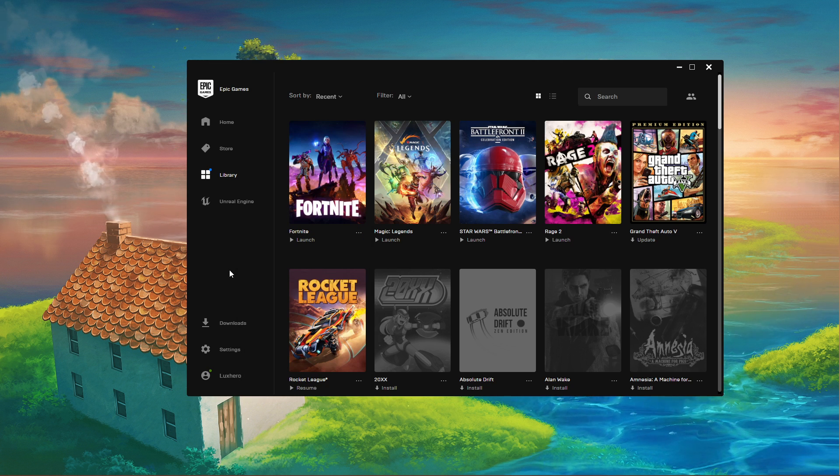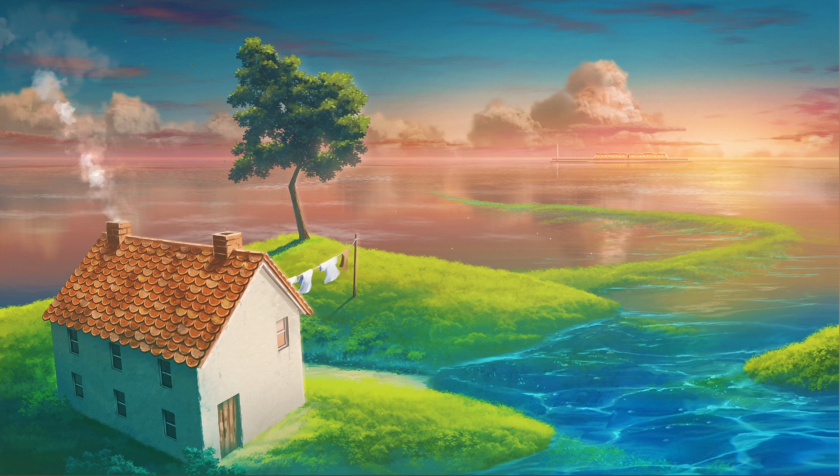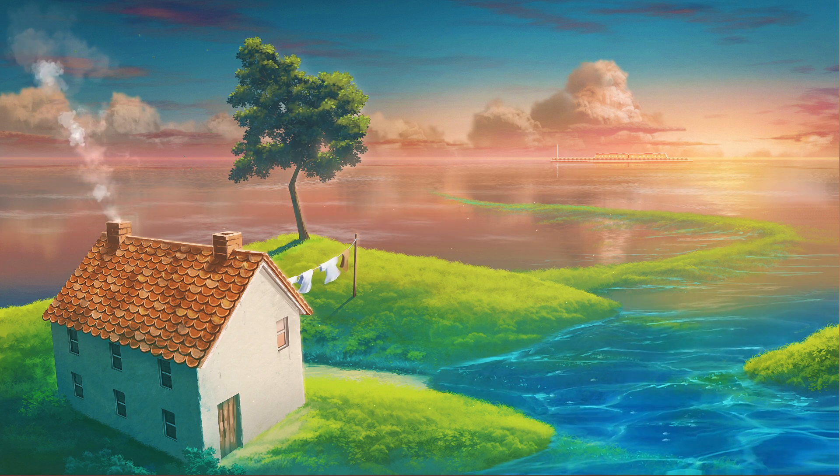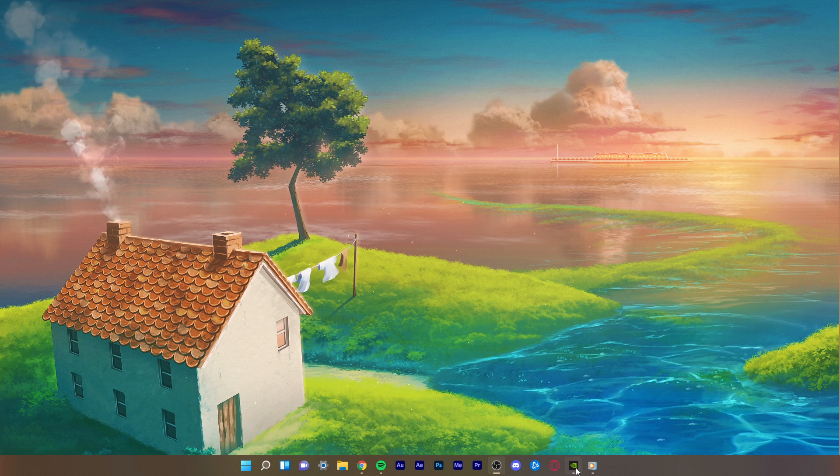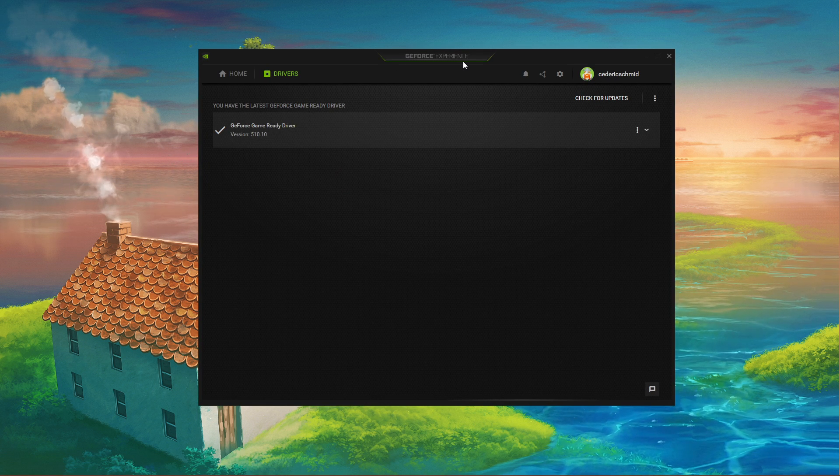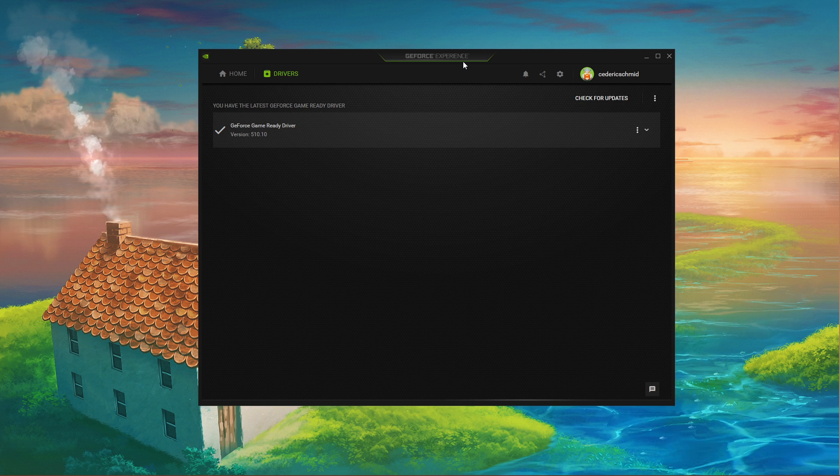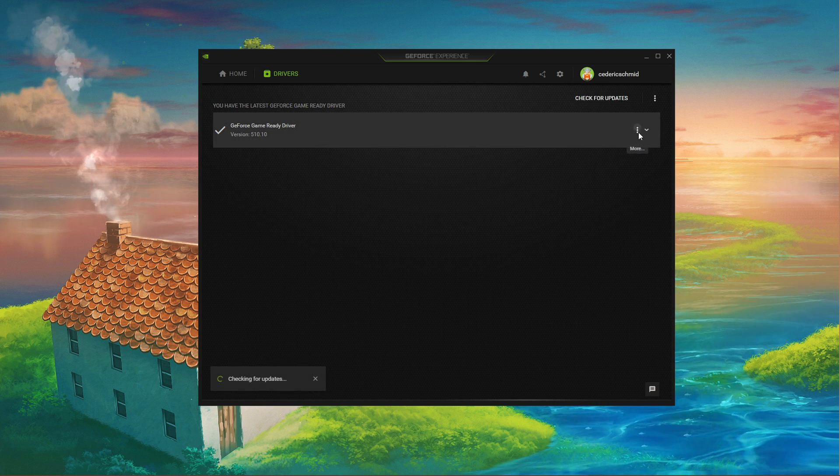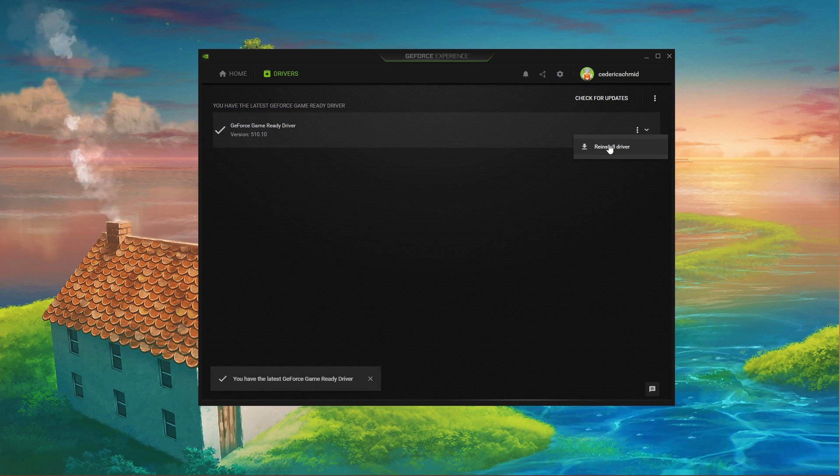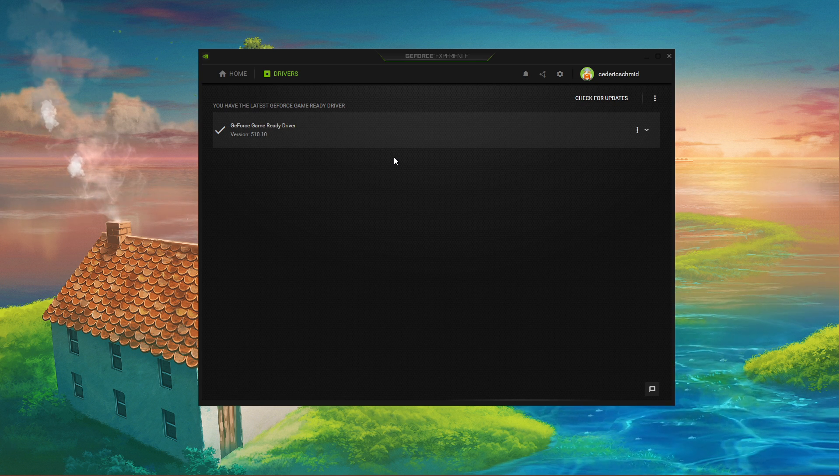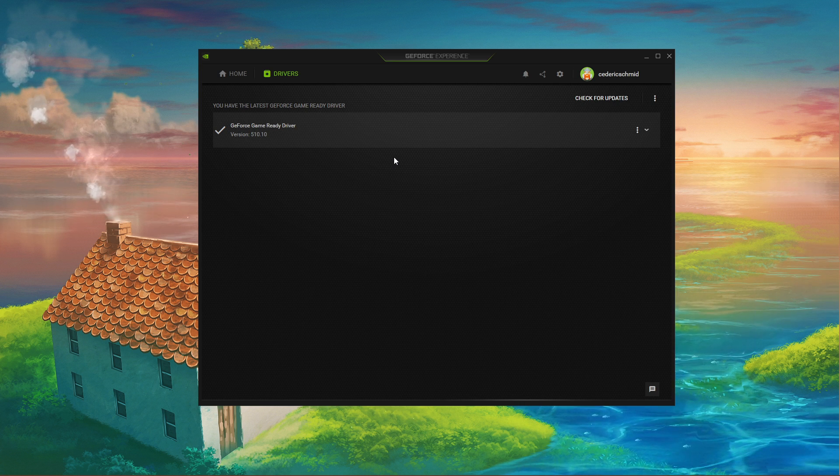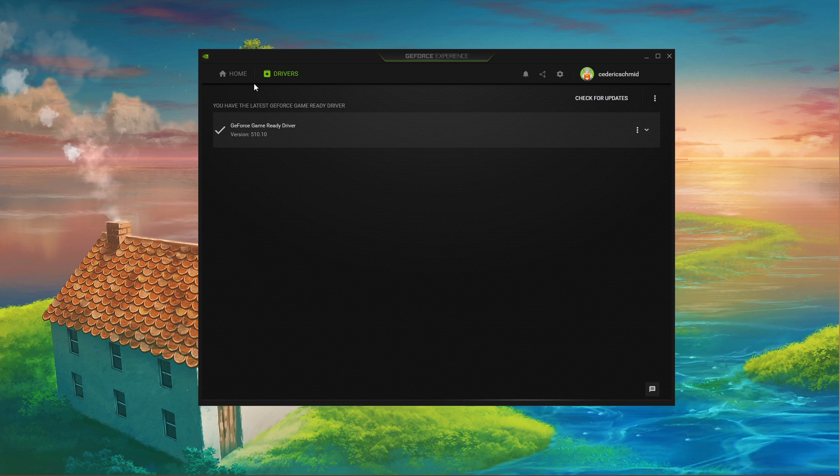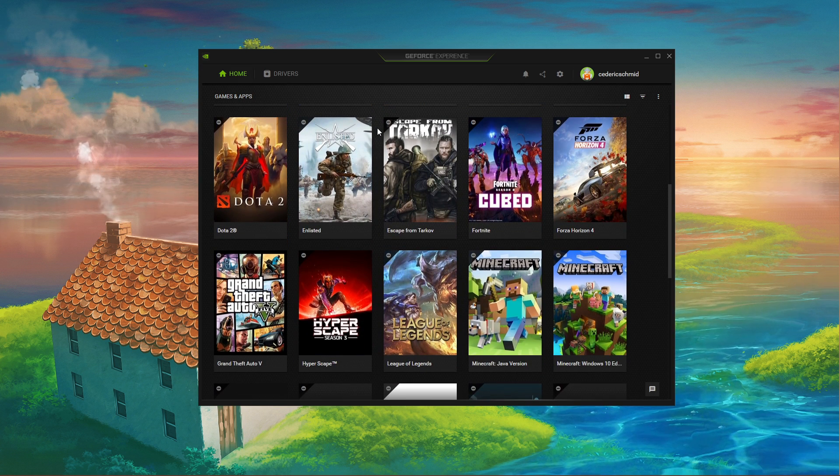An outdated graphics driver or operating system can also be the culprit for startup issues. I suggest using the GeForce Experience application if you're using an Nvidia GPU, but you can also use the AMD driver suite. In the Drivers tab, simply click on Download and the application will automatically download and install the latest driver. Repeat this step at least a few times a year to make sure that you get the most out of your hardware.